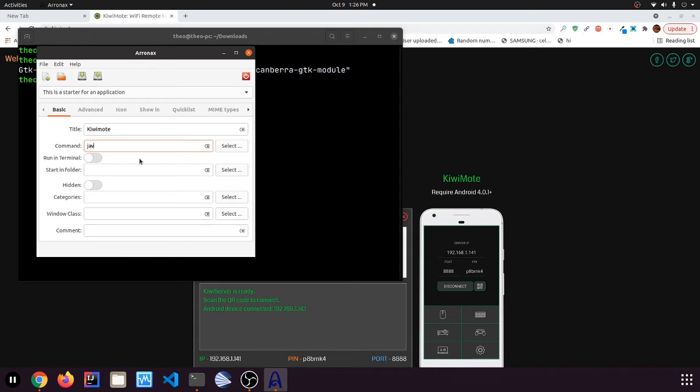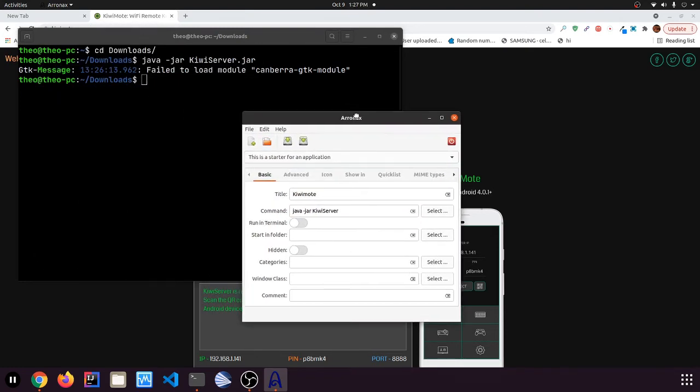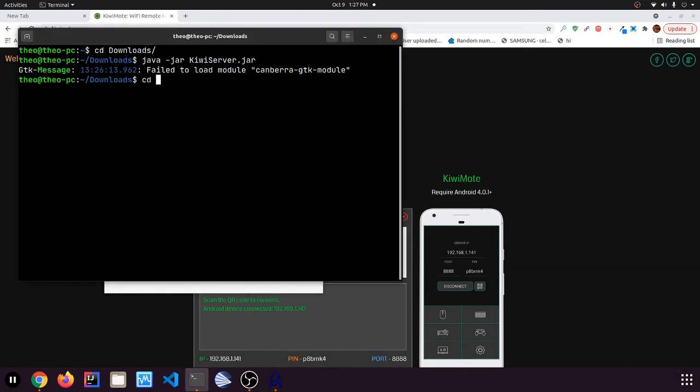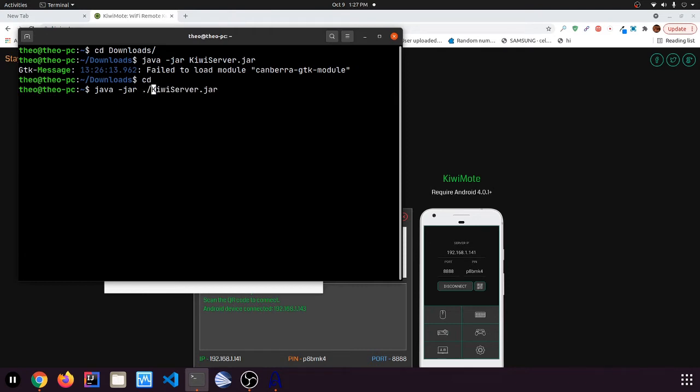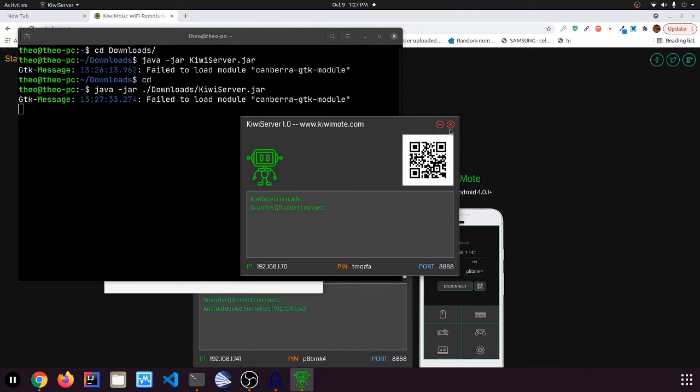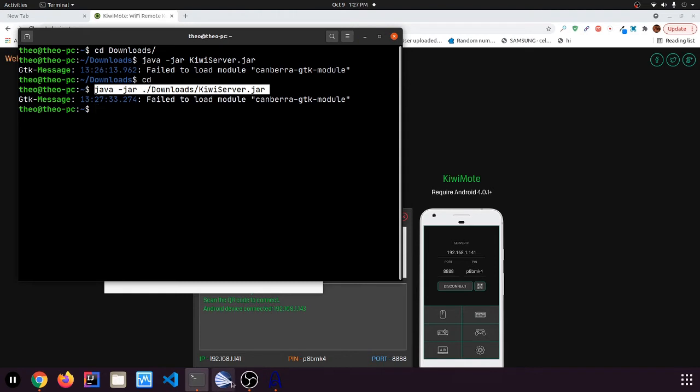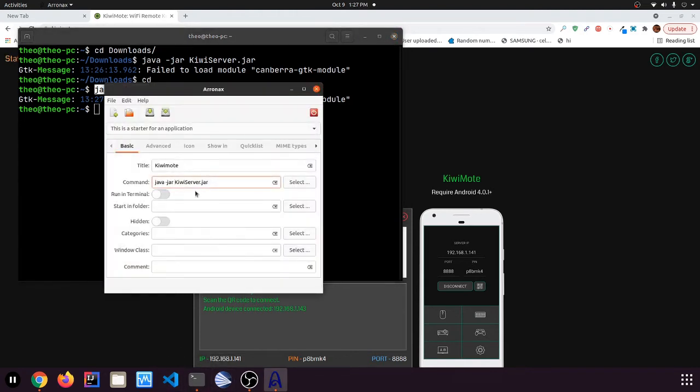So then you can go for the command Java-jar Kiwiserver.jar. So just copy the command. Oh, we want to go slash. I'm a bit rusty on how to do this. See, this command works. This works. So copy this command. It should be dot slash and then downloads, or wherever you stored it. So just take the command, put it into the command section. Run terminal false.